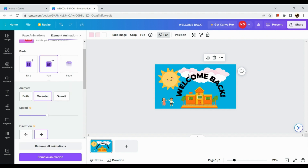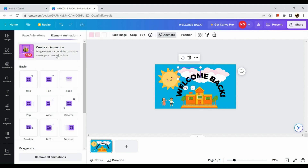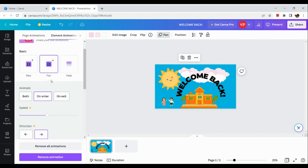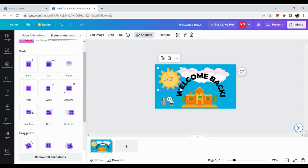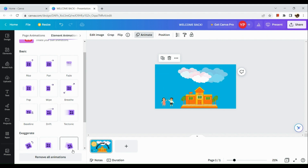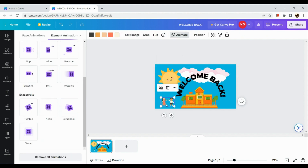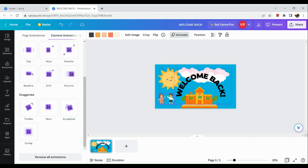Another option is to animate an entire page using the page animation section, instead of animating individual elements. This makes it easier and more uniform. Go to the page animation section in the left-hand panel — you can currently see the element animation panel there.